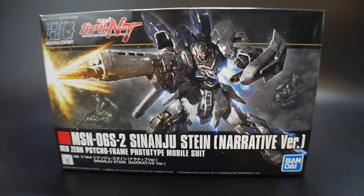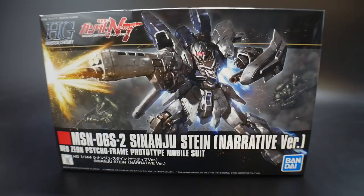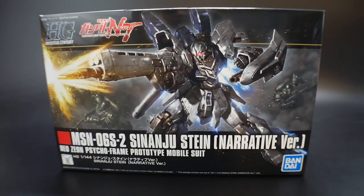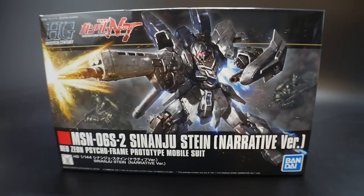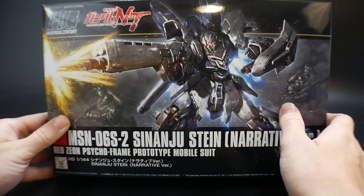This is coming from the Mobile Suit Gundam narrative version, which is due to release in theaters sometime late November. I'm very excited to see it because seeing the Sinanju Stein in action is going to be a treat for the eyes. We got the mobile suit kit fairly early before the actual premiere, so I want to dive right into what this kit comes with.